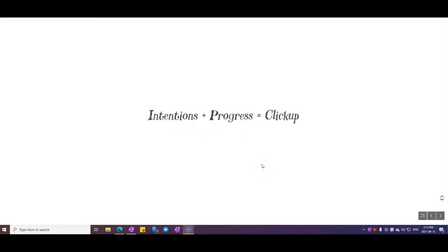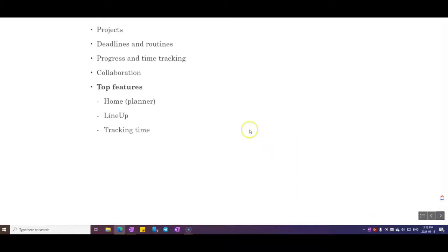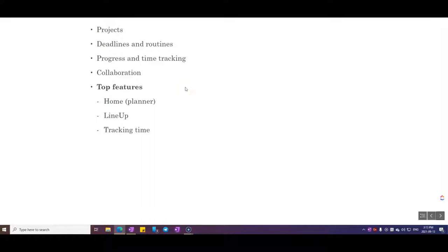The first tool I recommend is ClickUp. It's where you can set your learning intentions — what you want to achieve and what you want to do — and track your progress. ClickUp is great because you can create lists with projects, set deadlines and routines with repeated tasks, track progress and time, and share projects. For example, your teacher can create a project for you with specific tasks and share it with you so you know what to do and when.